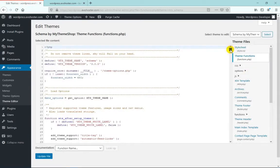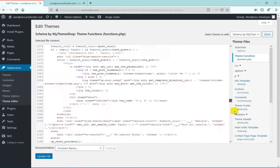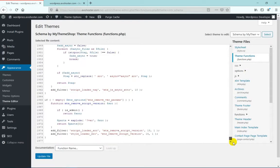Now scroll down and at the end, you have to enter a small piece of code. So before making any code related changes, I suggest you to have a recent backup of your website, so that if anything goes wrong, you can always restore it later. Now I'm adding a link to the code in the description so that you can also get the code from there.